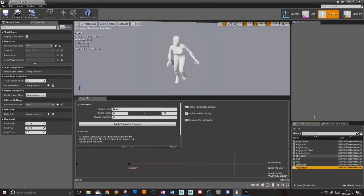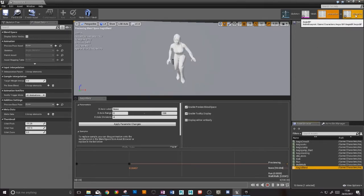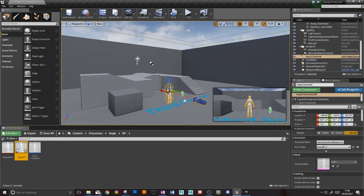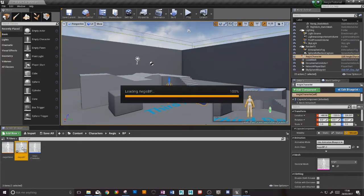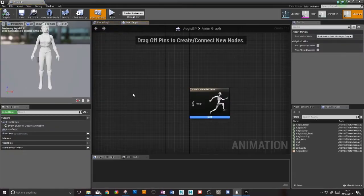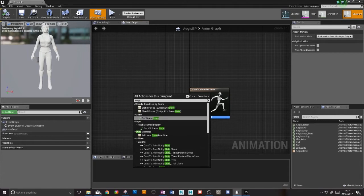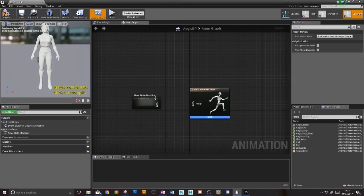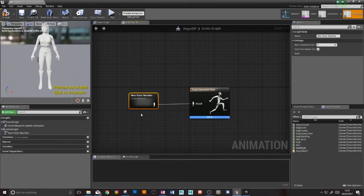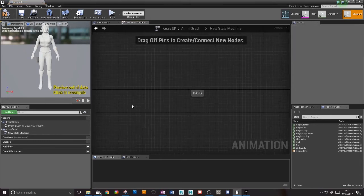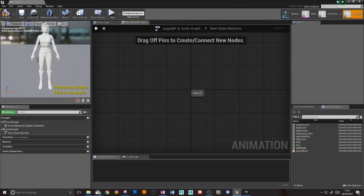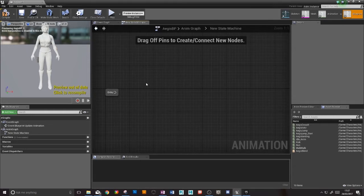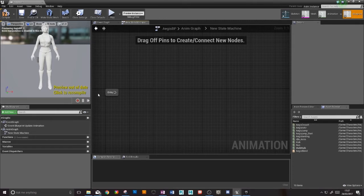If we open up our animation blueprint we can now start hooking up some animations. I'm going to create a state machine. There we go, add state machine. This will drive all of the different actions of our character. I connect that in there, and then if I click into this state machine again, it's totally empty. Here's where we need to make a few transitions.